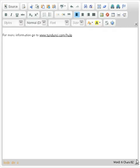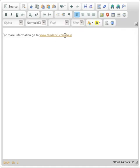So this is just a brief look at our new WYSIWYG editor. If you'd like to find more information, go to www.tendenci.com/help. Thank you.